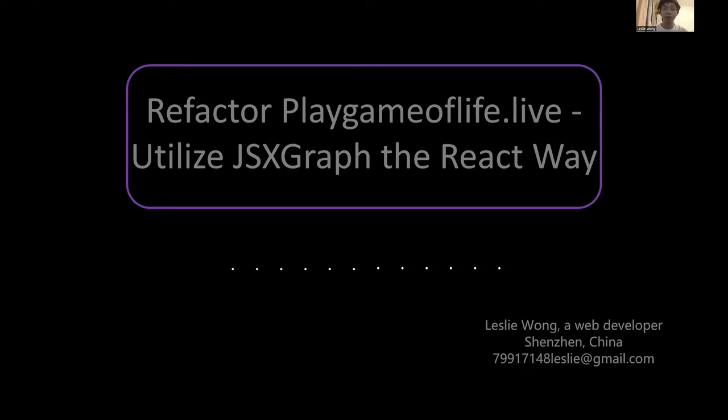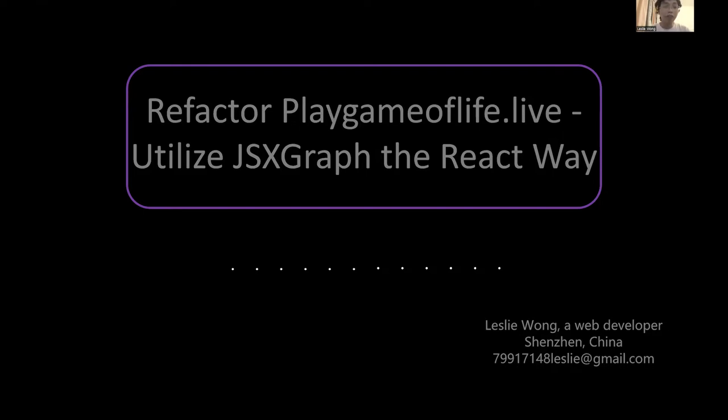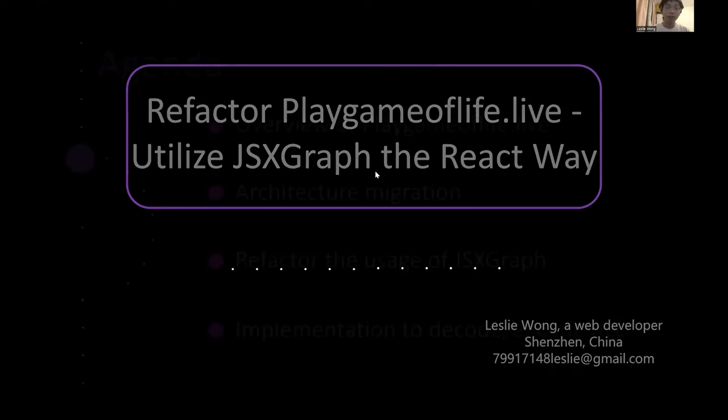Let's begin. Hello everyone, welcome to listen to my talk. I'm Razory Wang, a developer from Shenzhen, China, graduated from Shenzhen University. The talk I'm going to present is called Refactor Playgameoflife.live to utilize JSXGraph reactivate.